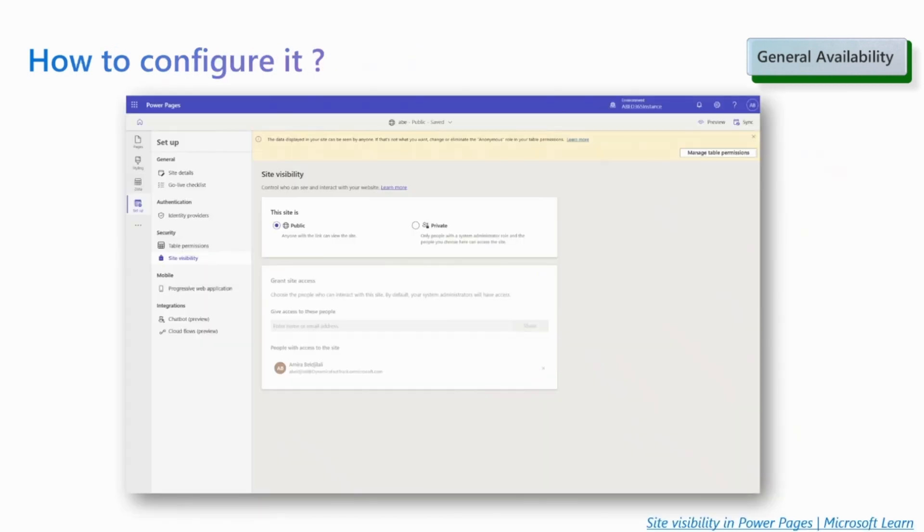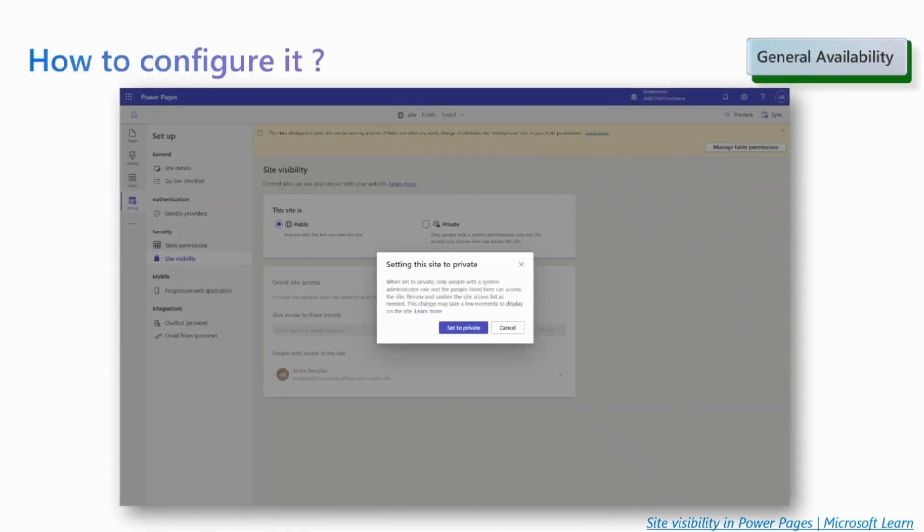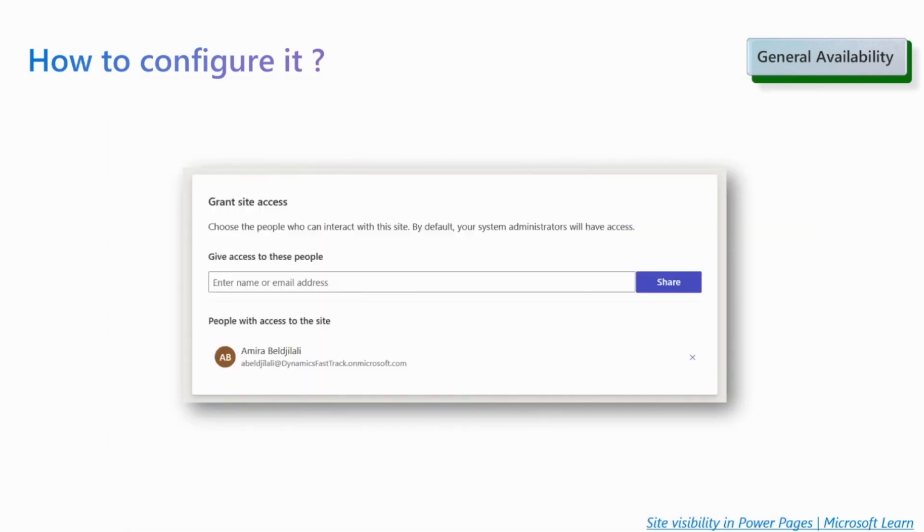To change the site visibility, you need to go to the PowerPages maker, the setup tab in the workspace, then the site visibility section. One point to note is that changing the site visibility restarts your website, causing a few minutes of delay to reflect the latest state change.